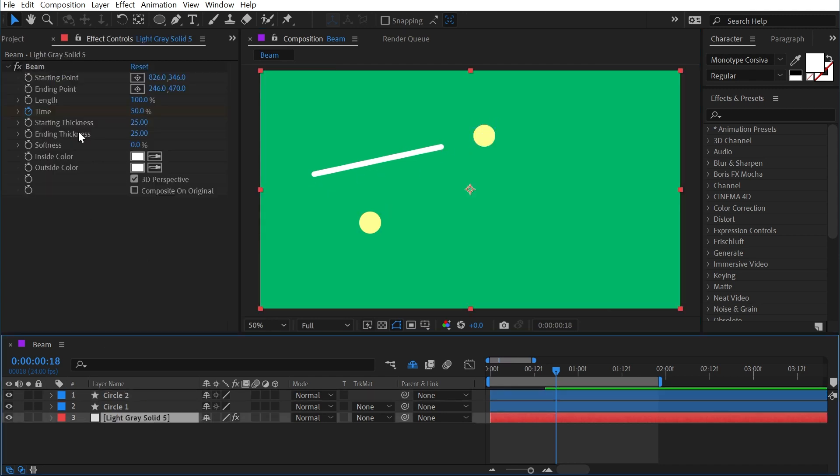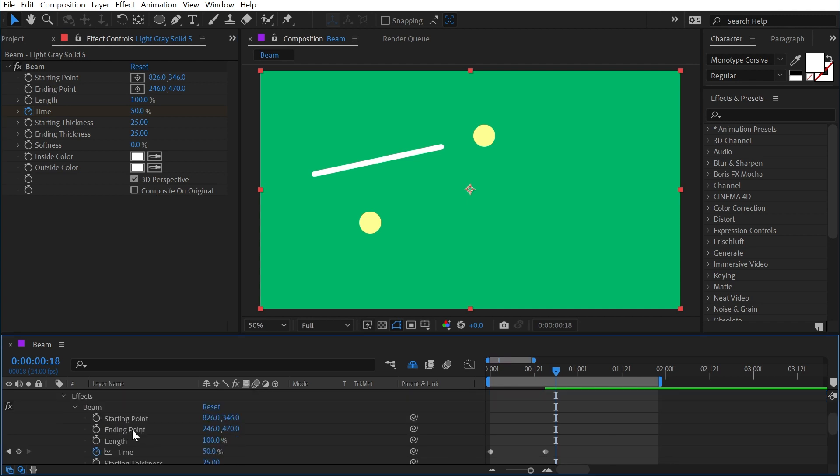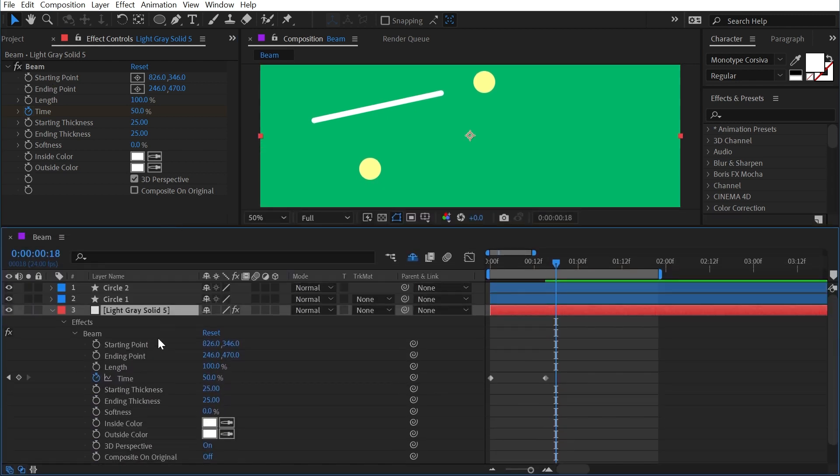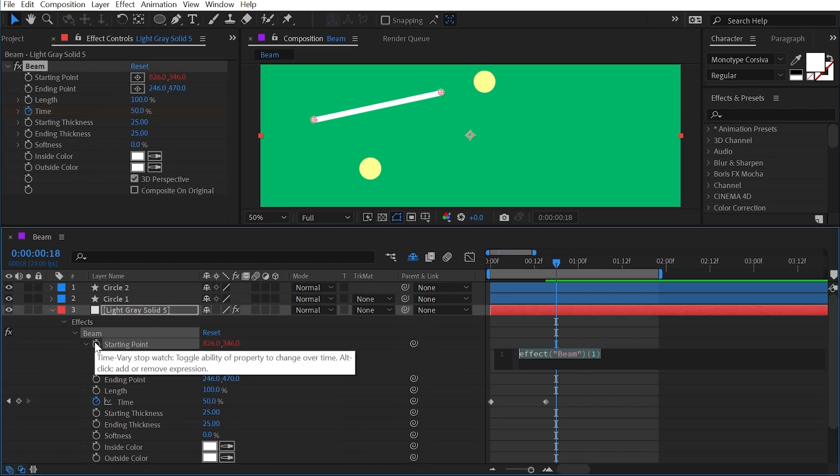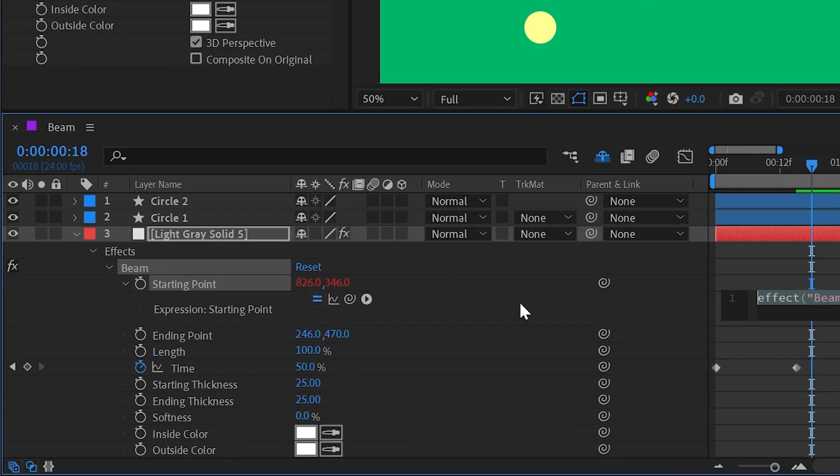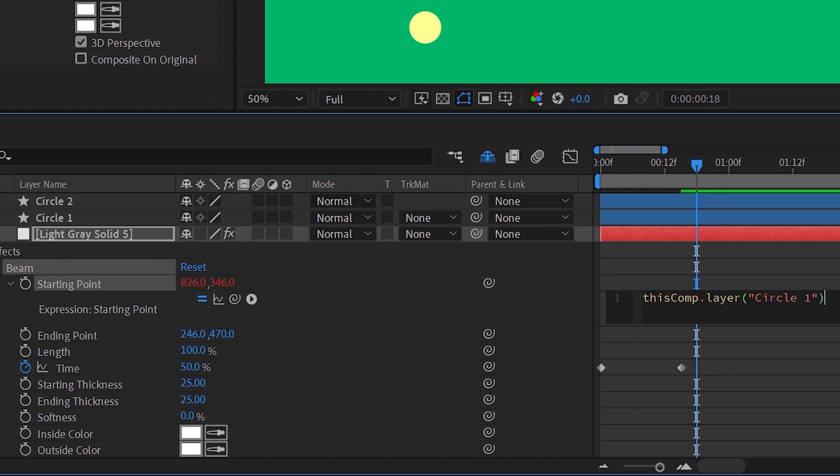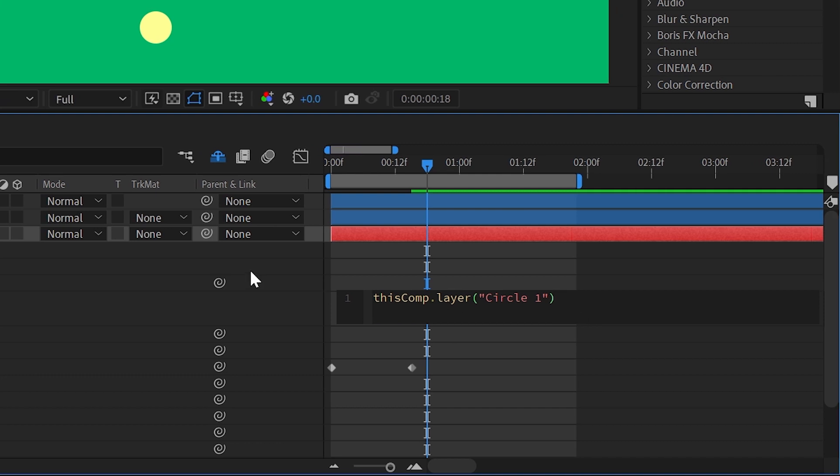So to do that, I'm just going to double click on the starting point, which will open it up down here, give myself a little bit more room, and add an expression on that starting point by holding Option or Alt and clicking on that stopwatch. Then I'll just use the expression pick whip to grab circle one, the layer itself, and let go.